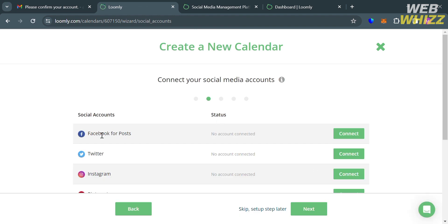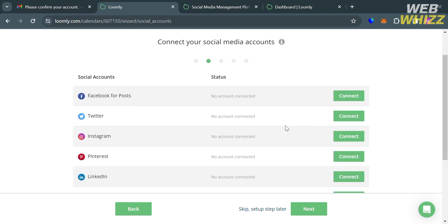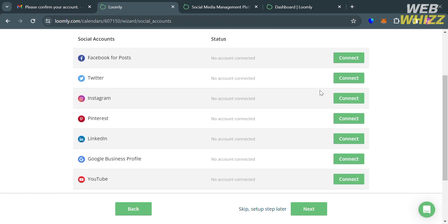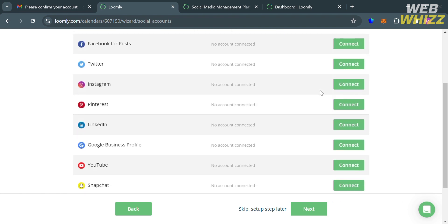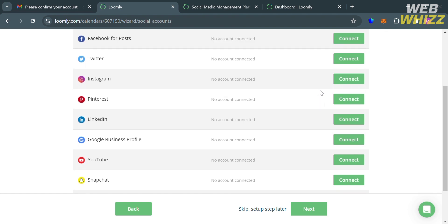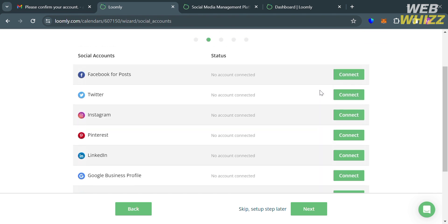And after clicking on it, you will be directed to the next step, which is to connect your social media accounts. So we have here Facebook, Twitter, Instagram, Pinterest, LinkedIn, and other social media platforms that you can link your account.